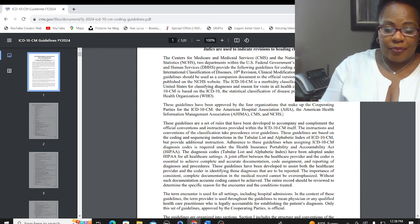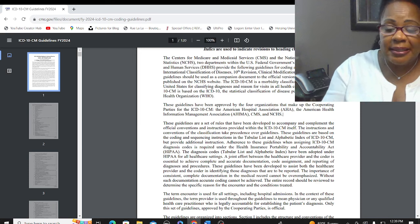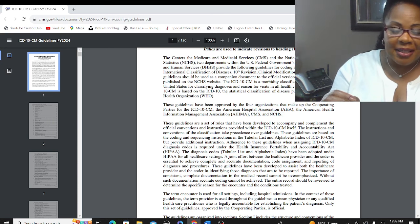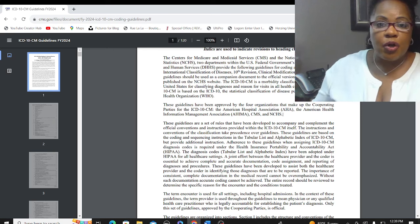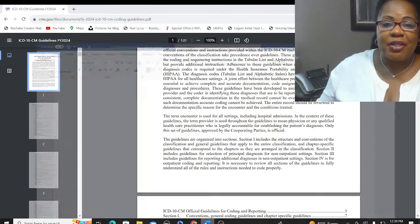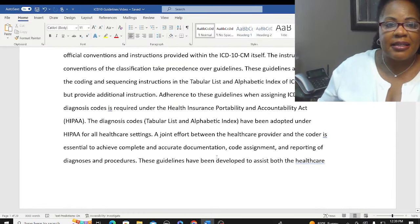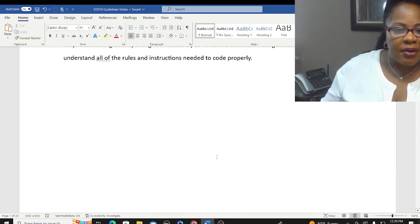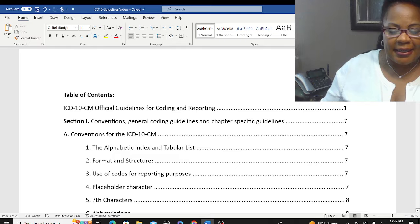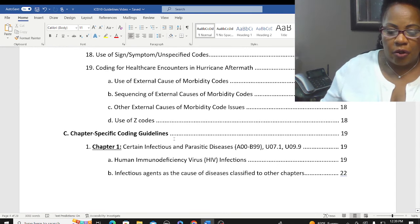There's been a joint effort between the healthcare provider and the coder. This is essential — we have to work together with our providers to achieve complete and accurate documentation, code assignment, and reporting of these diagnoses and procedures. You'll notice that these guidelines are organized into four different sections. Section 1 is the Conventions, General Coding Guidelines, and Chapter-Specific Guidelines.